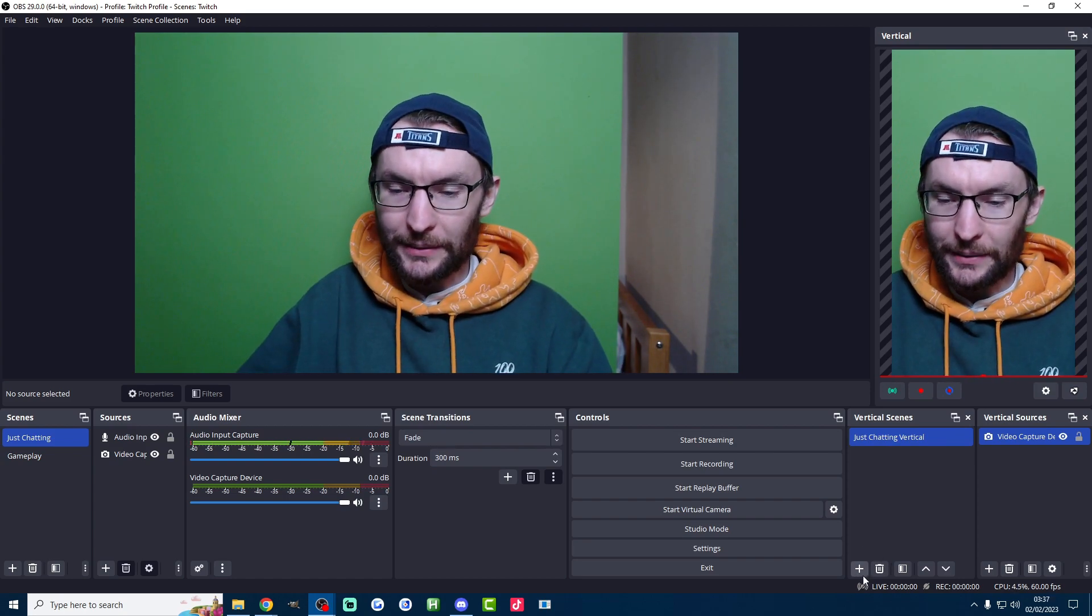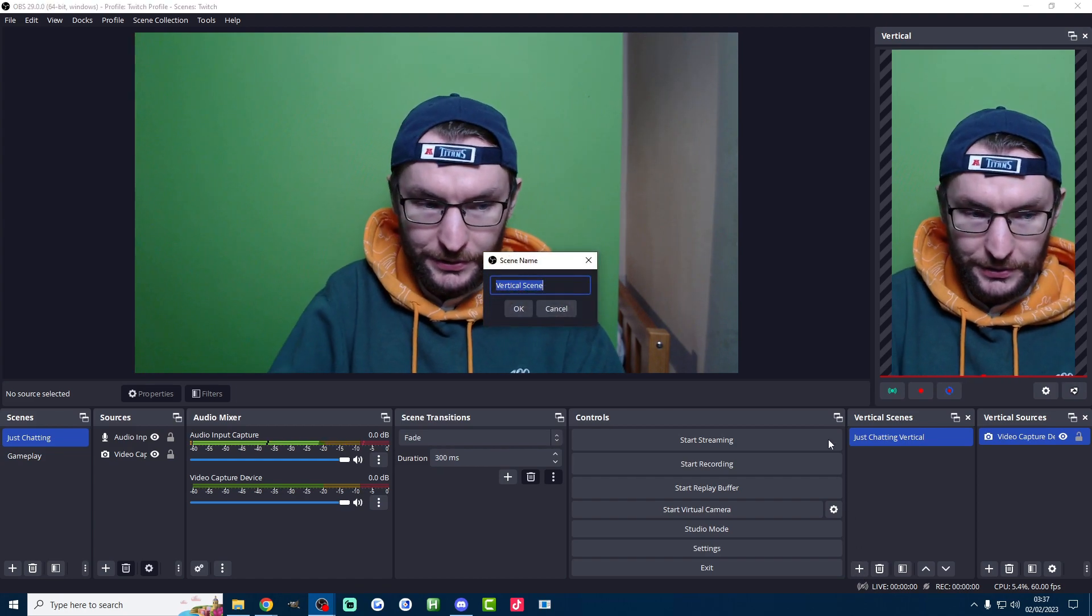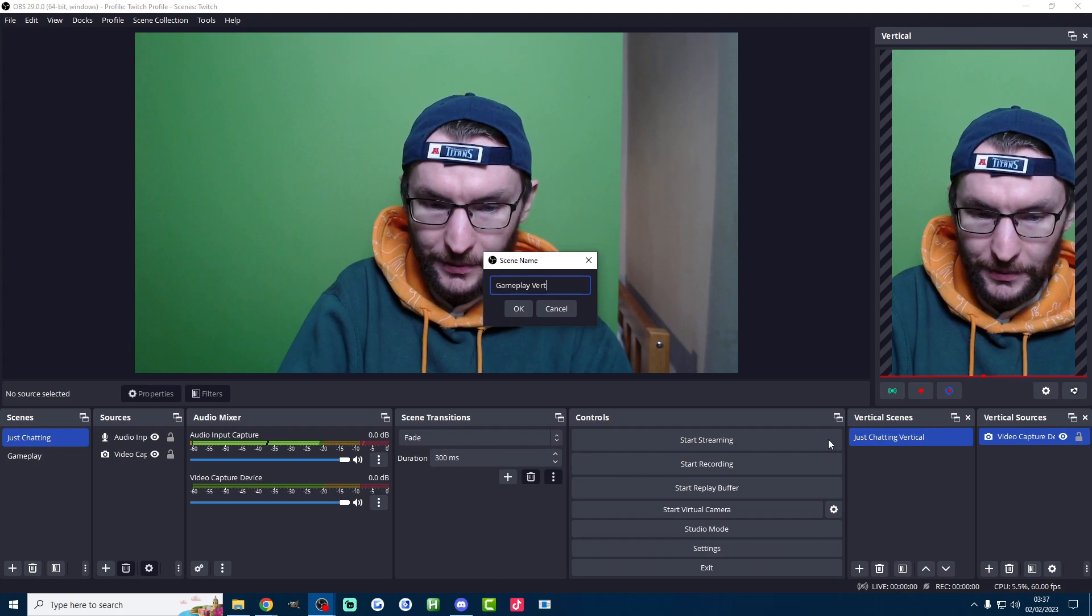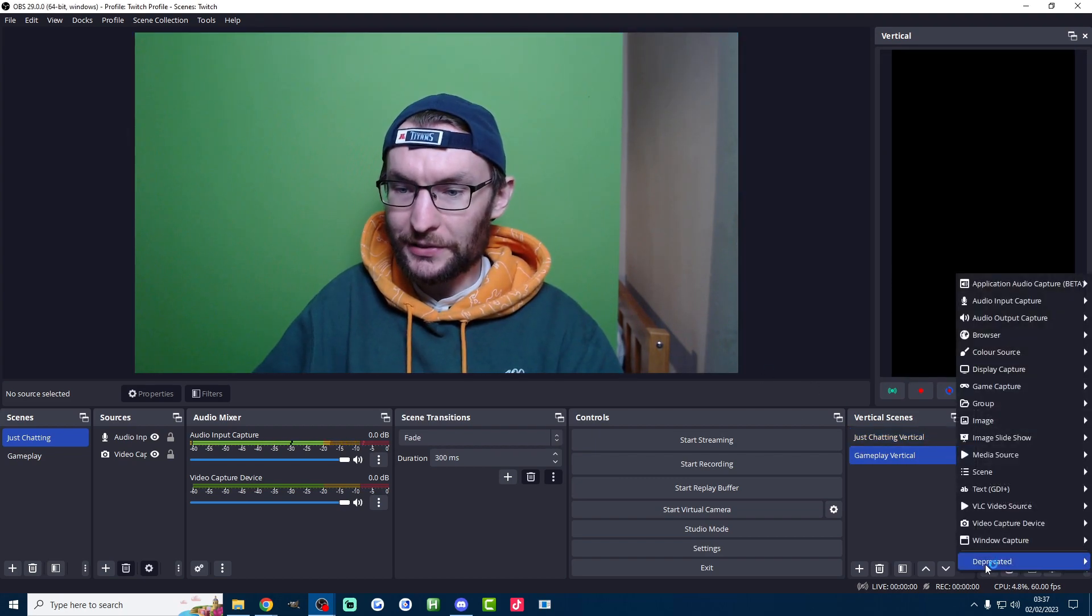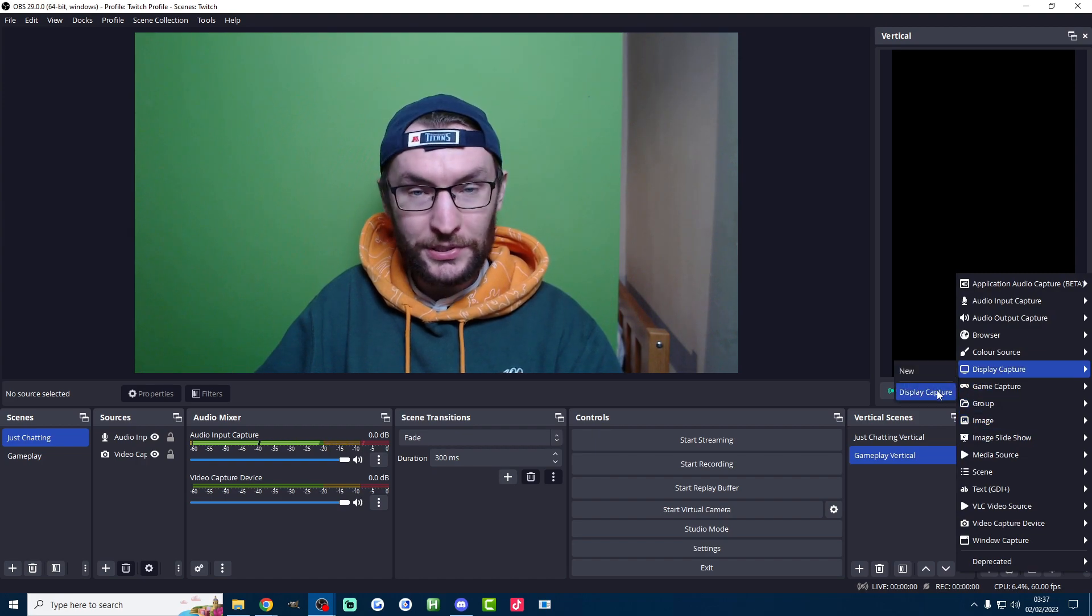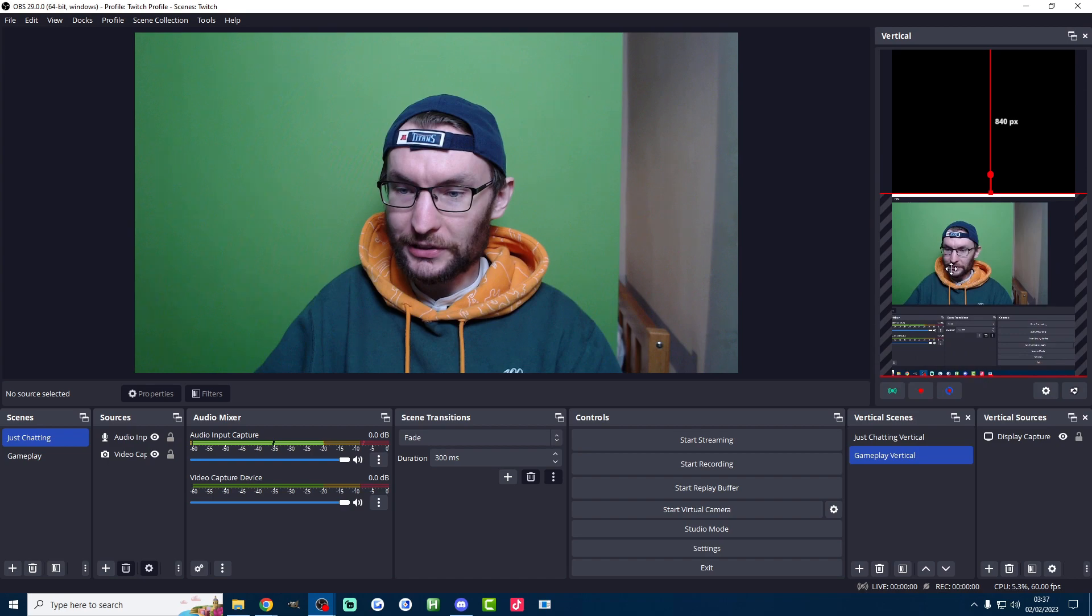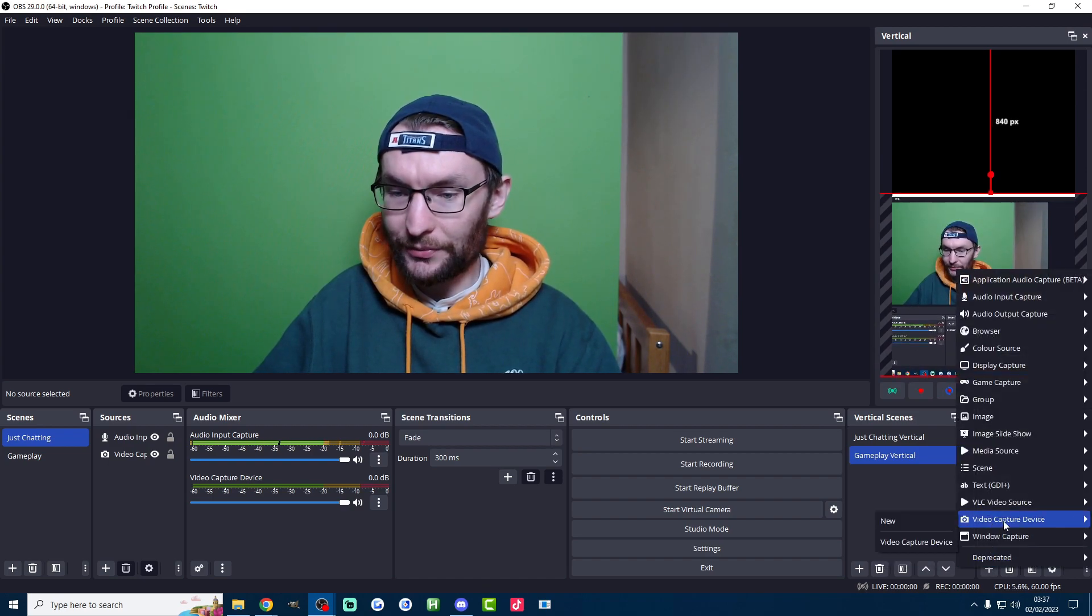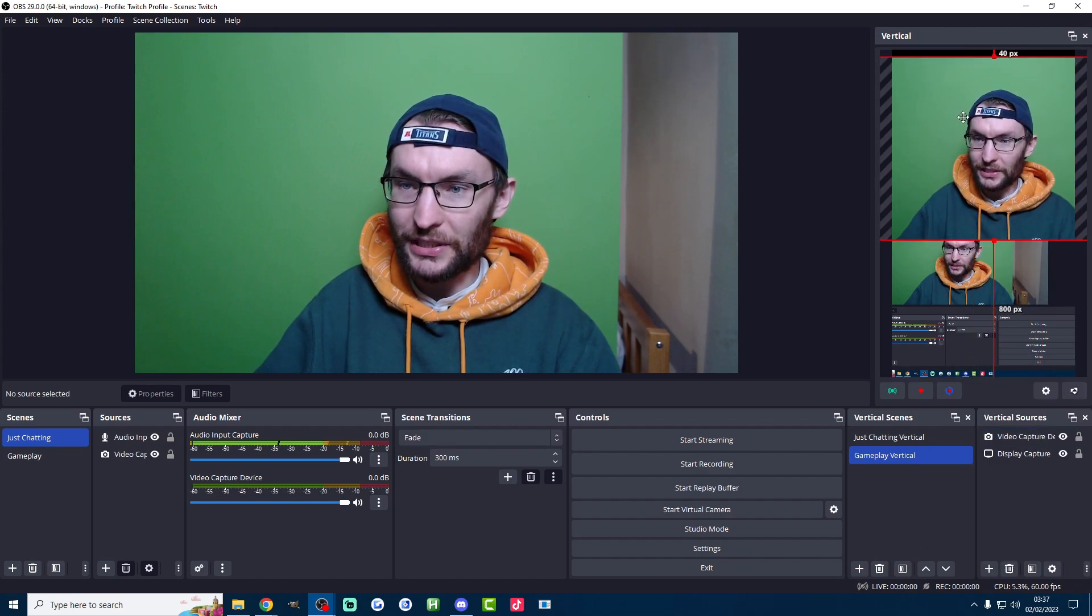Let's set up our gameplay scene as well. So I'm going to click on the plus button next to vertical scenes again and I'll call this gameplay vertical this time. Gameplay vertical. Press OK and once again we need to add in the sources. So we'll start by adding display capture. We're just going to capture our game. Something like that and I'm going to drag it to the bottom and we'll resize it in a second. But first let's just add the camera in. So video capture device, video capture device and the camera is now in.